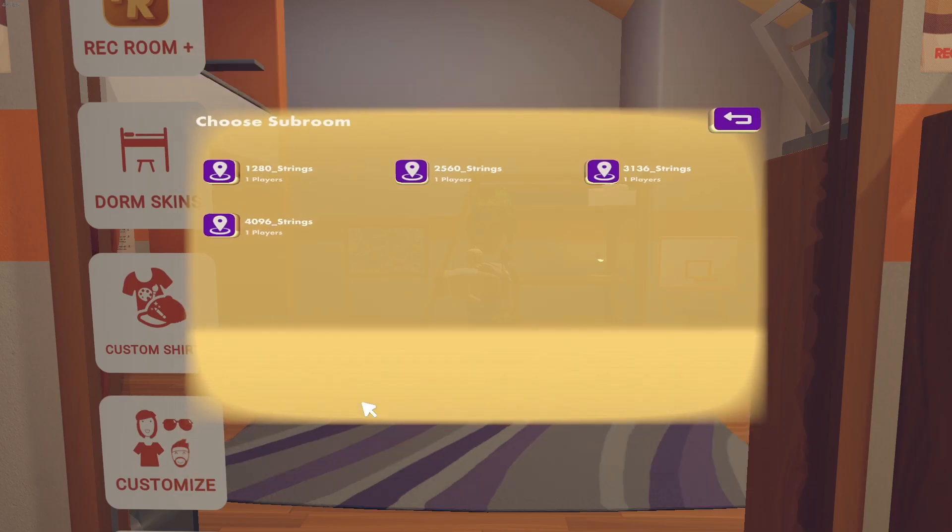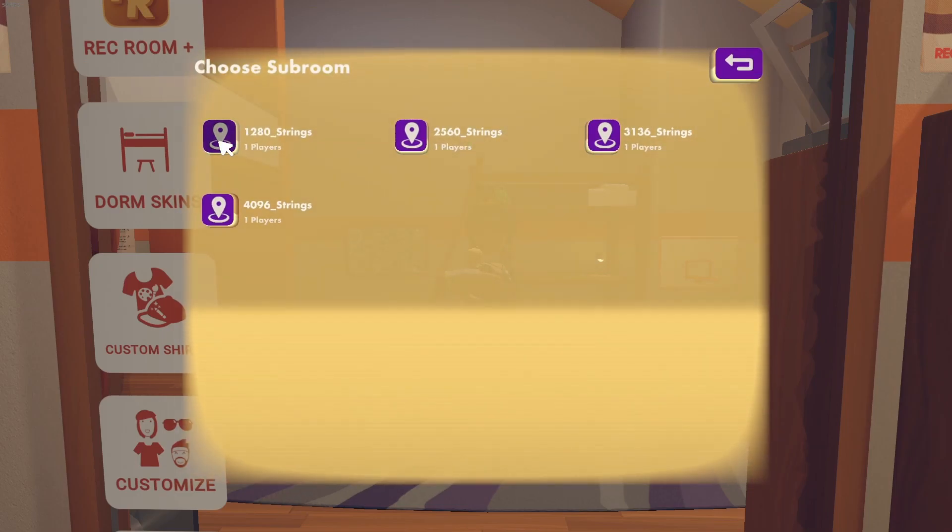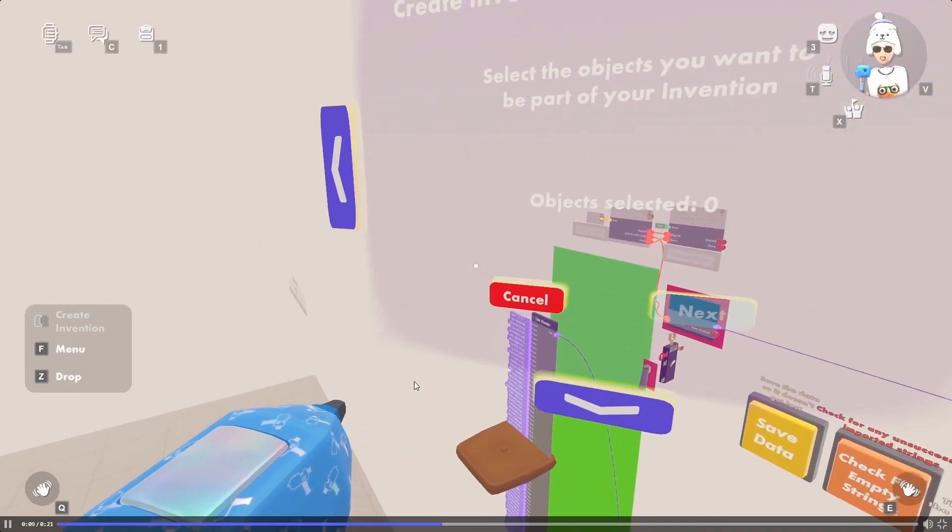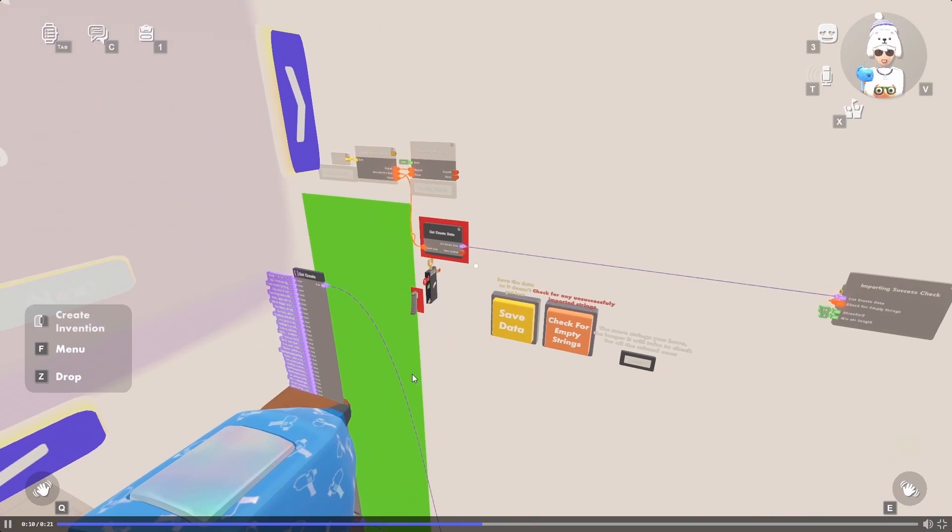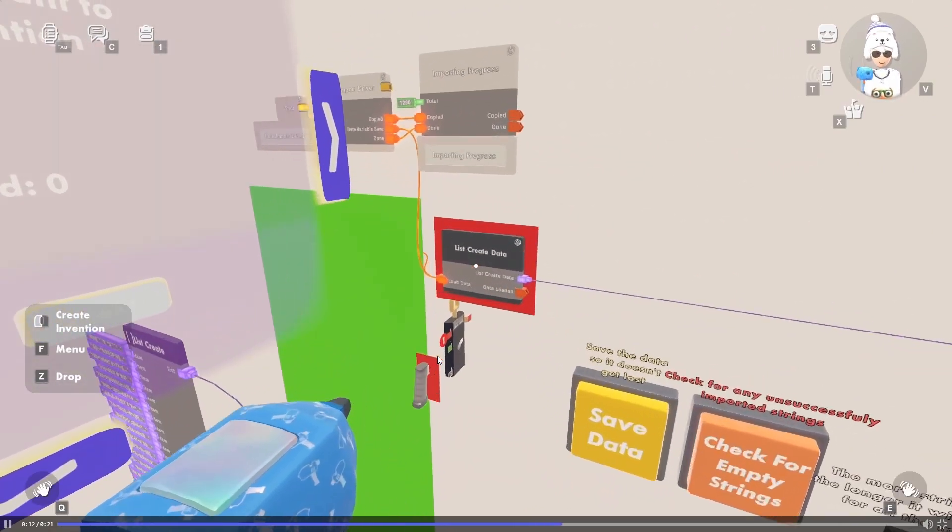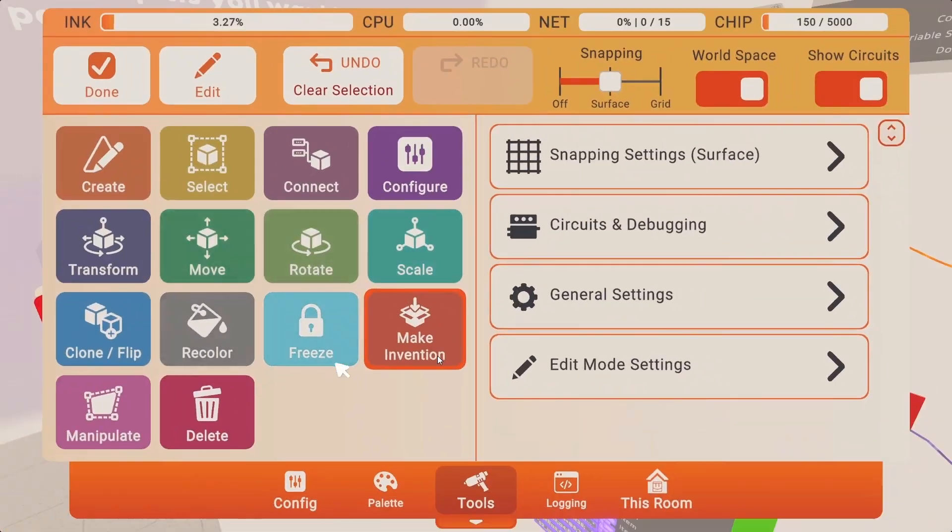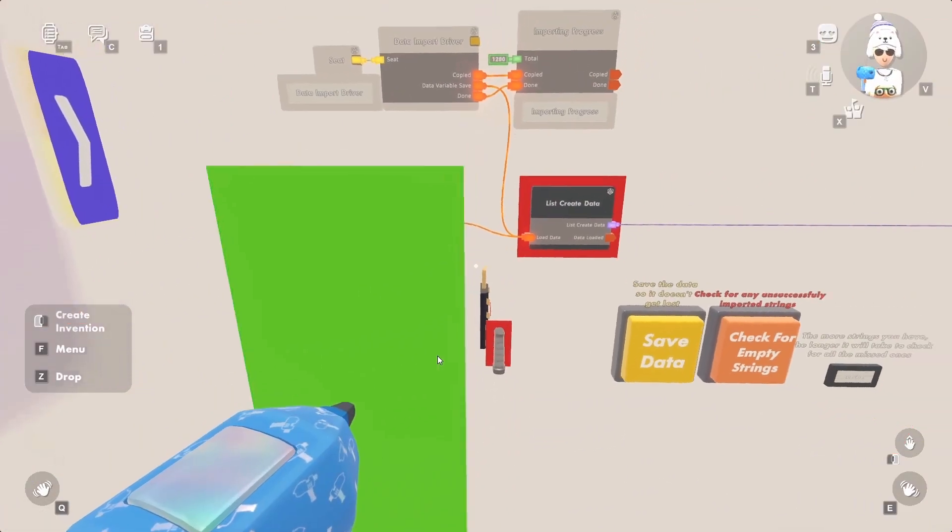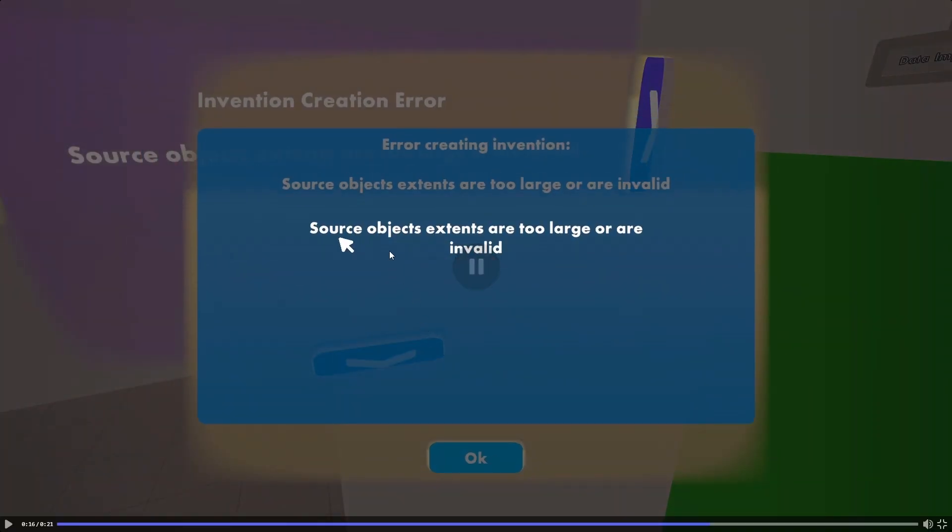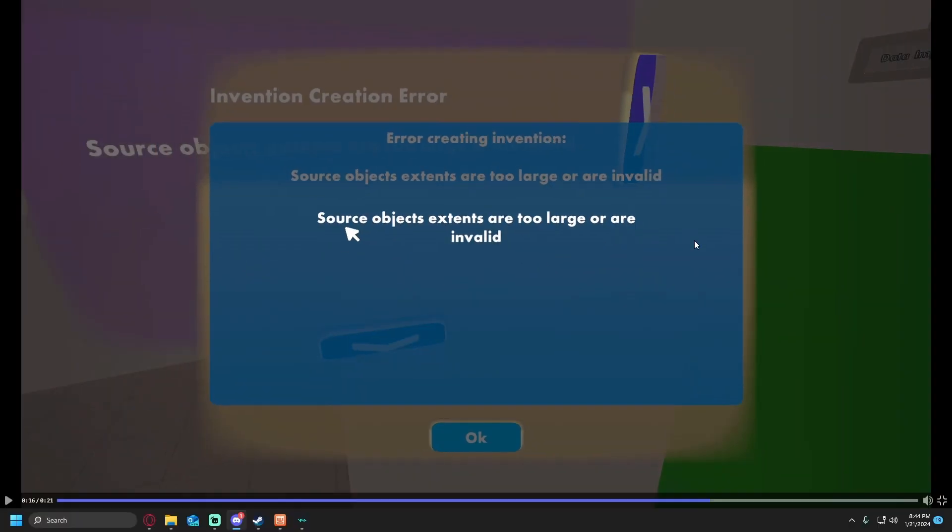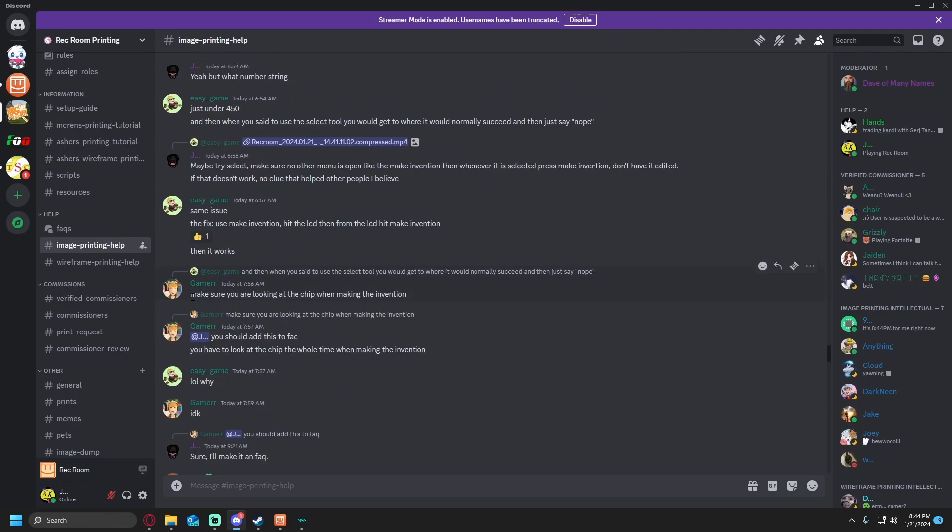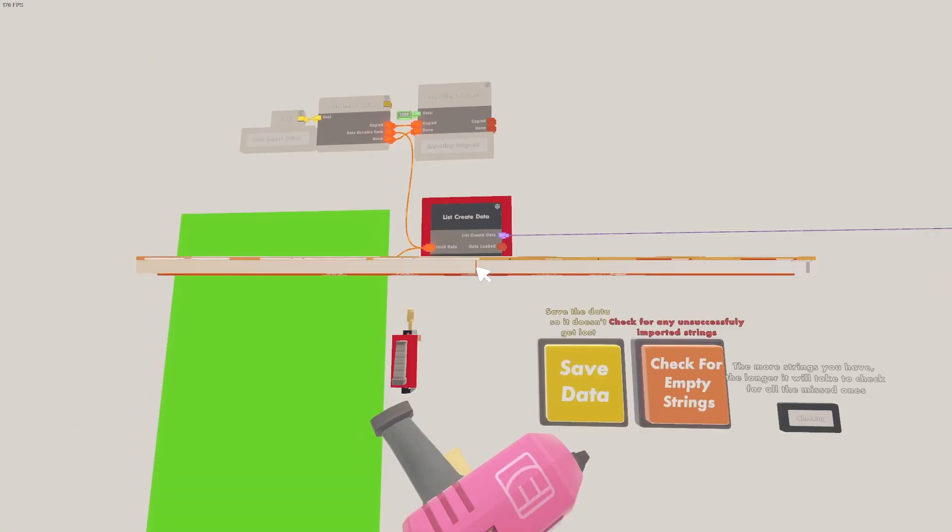There is this other small issue, so let me just go into list create importing room. Here's basically a video of the issue. When they go to create an invention with the list create data, it does not want to save because of this right here. Source objects extents are too large or invalid. Now the supposed fix is to make sure you're looking at the chip when making the invention.